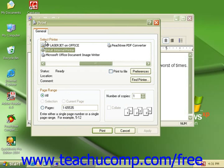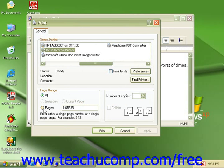At the top you can select a printer if you have more than one. Under page range you can select to print all pages or a range of pages.